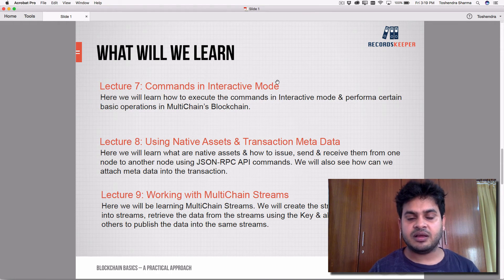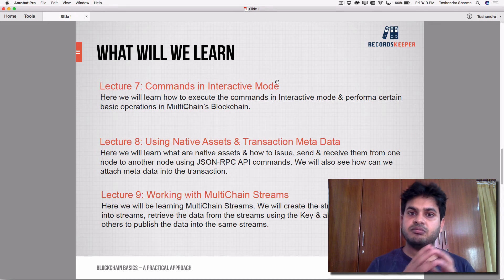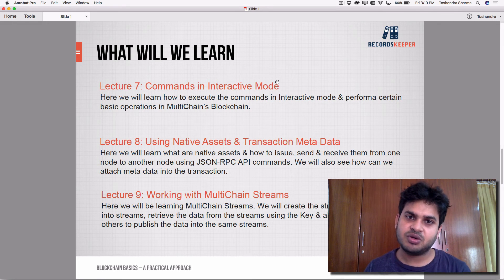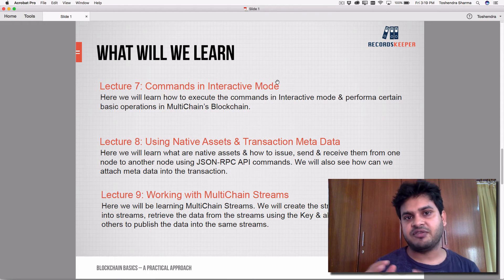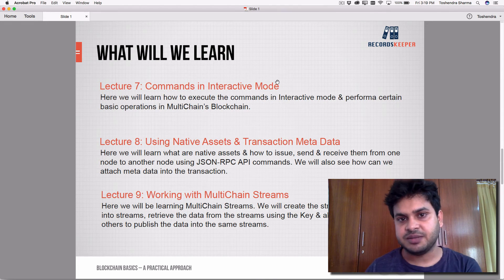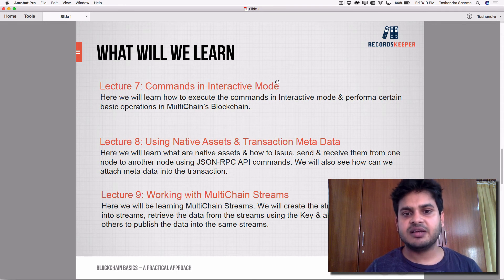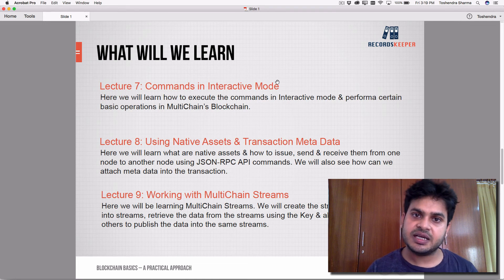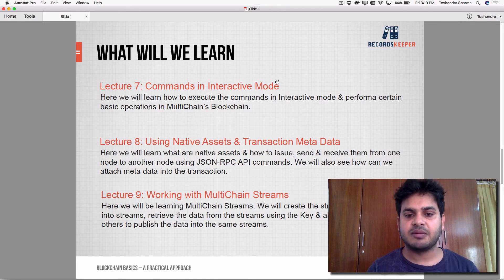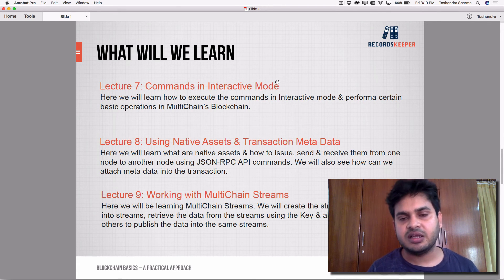In lecture nine, we'll work with MultiChain streams. This is a very powerful use case for converting the blockchain into a database, because streams work as key-value pairs. We'll learn how to create streams, publish data into them, fetch and retrieve data, covering both response and request objects.